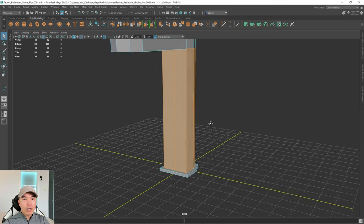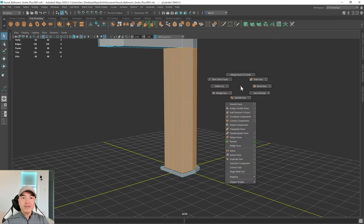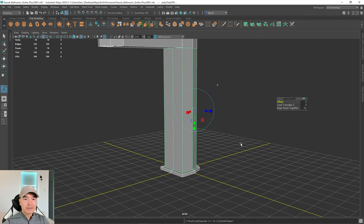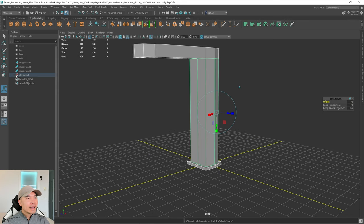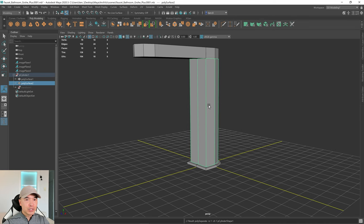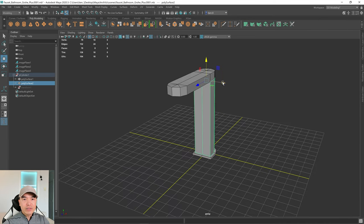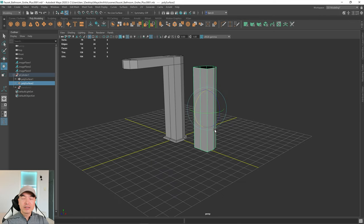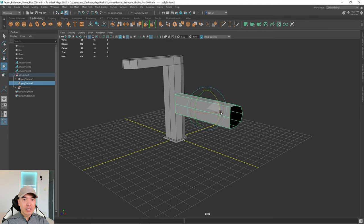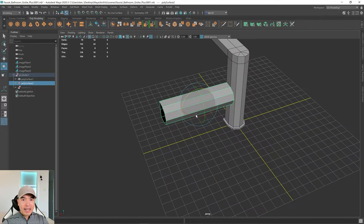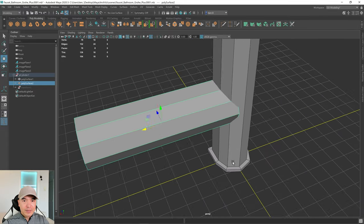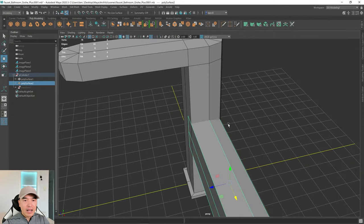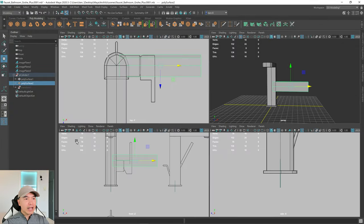Go into face mode, select the mesh, box-select all the faces, then hold down Shift and the right mouse button and choose duplicate faces. Open the outliner, select the duplicated mesh, move it off to the side, center the pivot, and rotate it 90 degrees — hold down J to enable snapping. You can see that if you push it in, the edges line up.